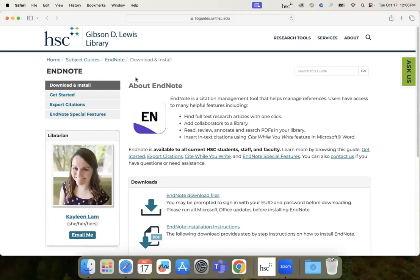Start at Lewis Library's EndNote guide, which has other helpful content and videos to help you get started.